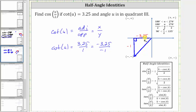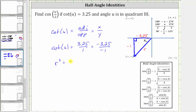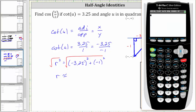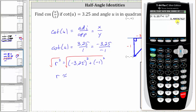Because we need to find the cosine of angle u, we will now use the Pythagorean theorem, or x squared plus y squared equals r squared, to determine the length of the hypotenuse, or r, which we know is always positive. So r squared is equal to the square of negative 3.25 plus the square of negative one. We take the positive square root of both sides. Going to the calculator, r is equal to the square root of the square of negative 3.25 plus the square of negative one, which is approximately 3.400368.